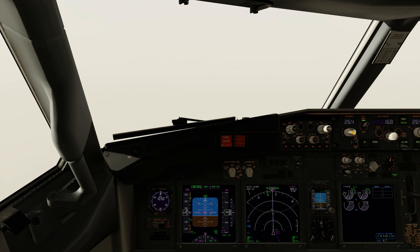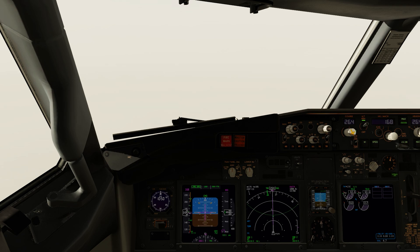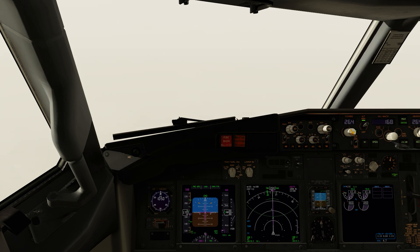Approaching the final approach fix, the aircraft is now going to start descending on the vertical profile. We're at the correct height at the final approach fix - 5000 feet - and VNAV has now initiated its descent. There are some height checks prior to 10 miles, but we'll do our first height check at 10 miles where we should be at 3630 feet.